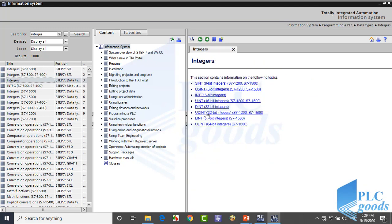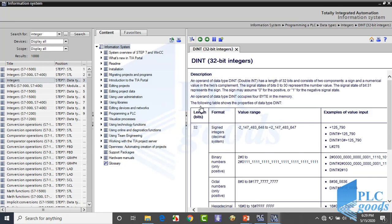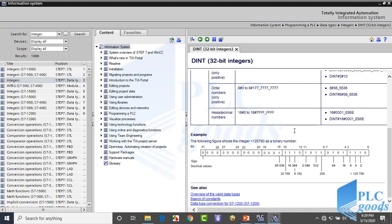Or select double integer. This format needs 32 bits, which equals 4 bytes, and its range is bigger than the integer format. We can see its structure at the bottom. For double integer format, the signal states of bits 0 to 30 represent the number value, bit 31 represents the sign — 0 for positive, 1 for negative.